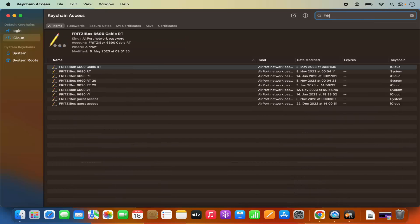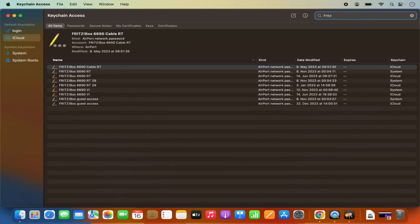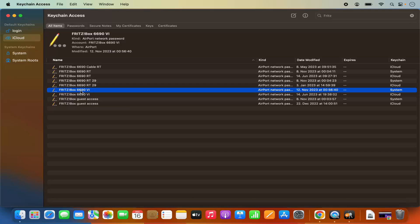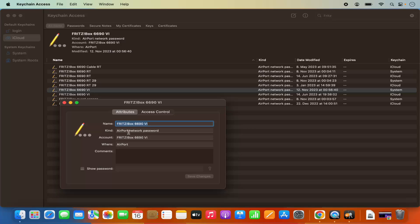I can find that network name and once I find that network name, I'm going to click on this and it's going to show me the Wi-Fi network and account name. In order to show the Wi-Fi password, I'm going to click on this option which is show password.